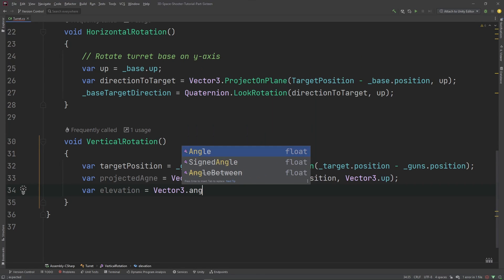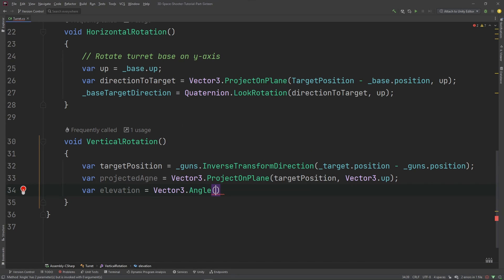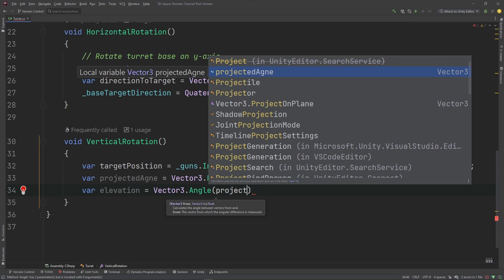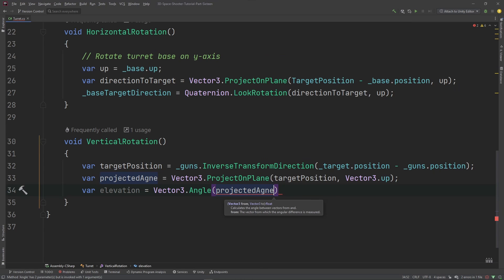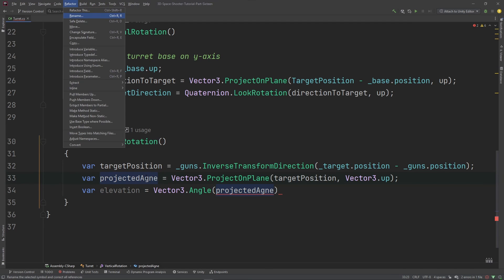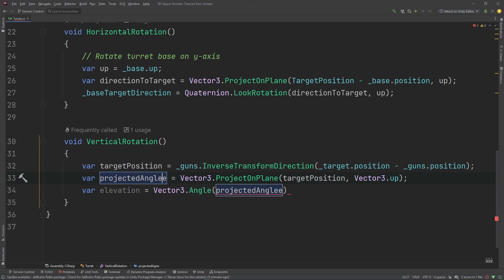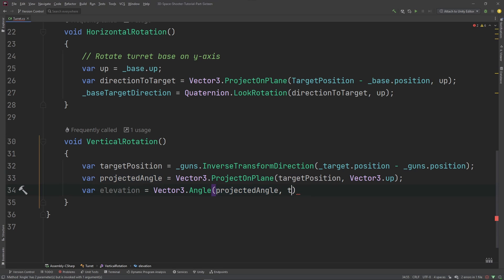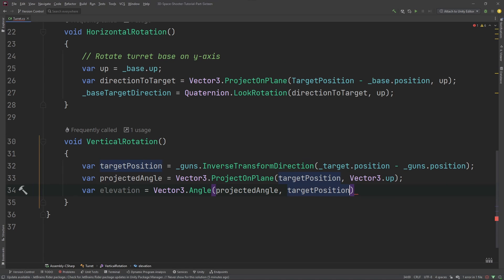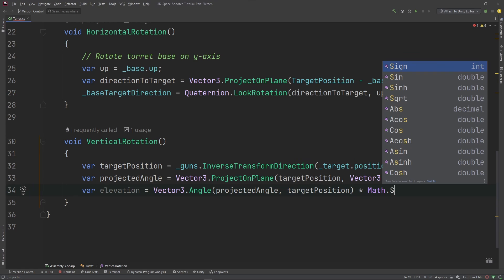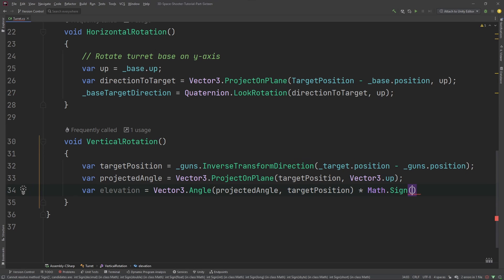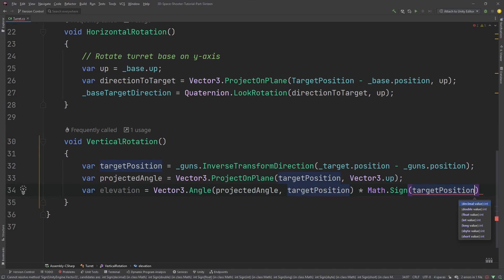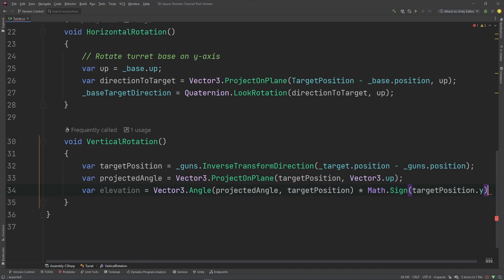Calculate elevation, Vector3.Angle, projected angle. Rename that. All right, projected angle, target position times Mathf.Sign, not like cosine sine, but just signing like positive negative, target position dot y. All right.